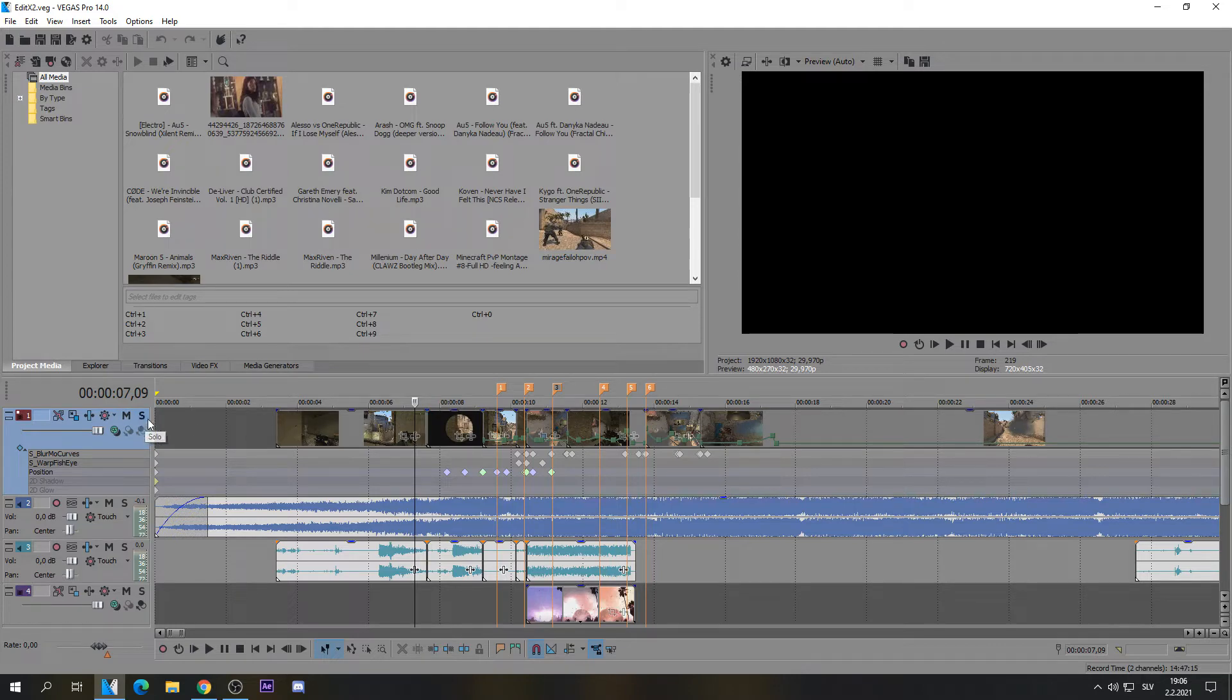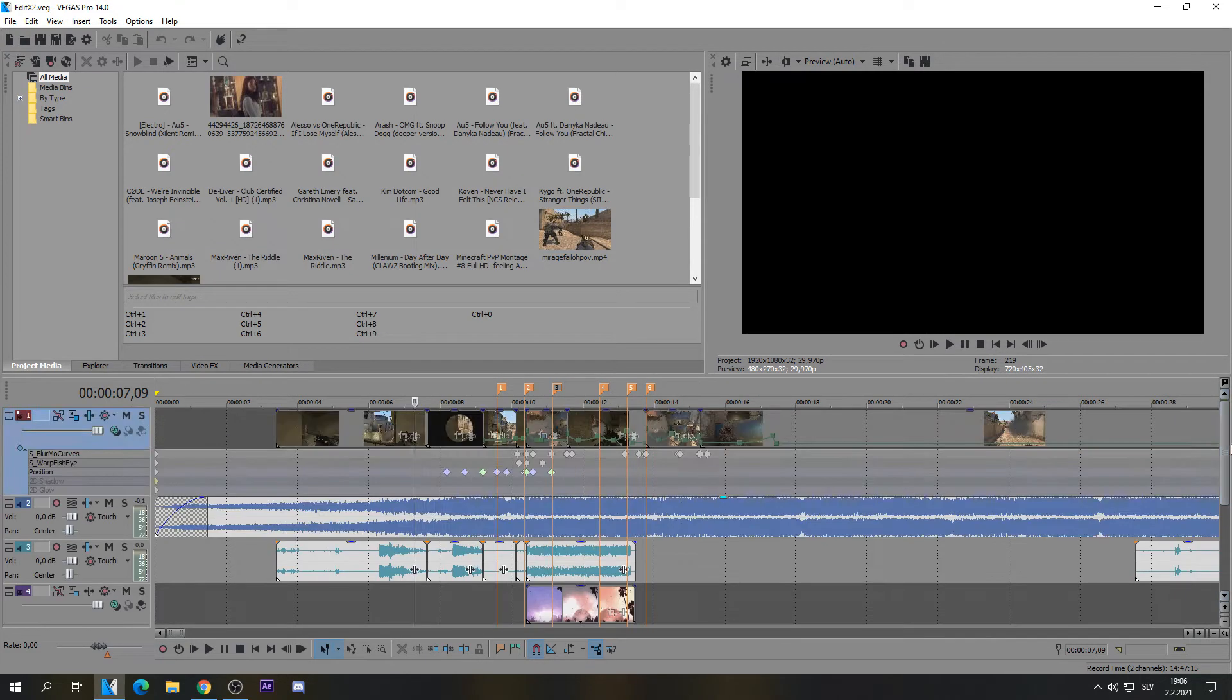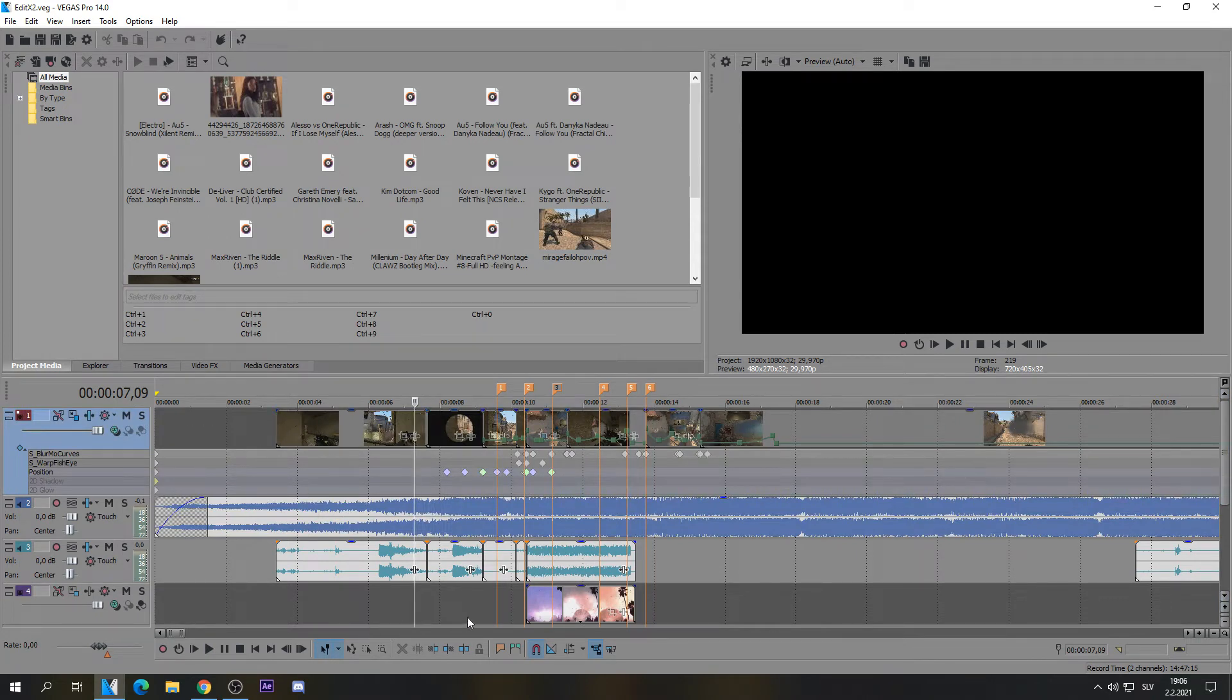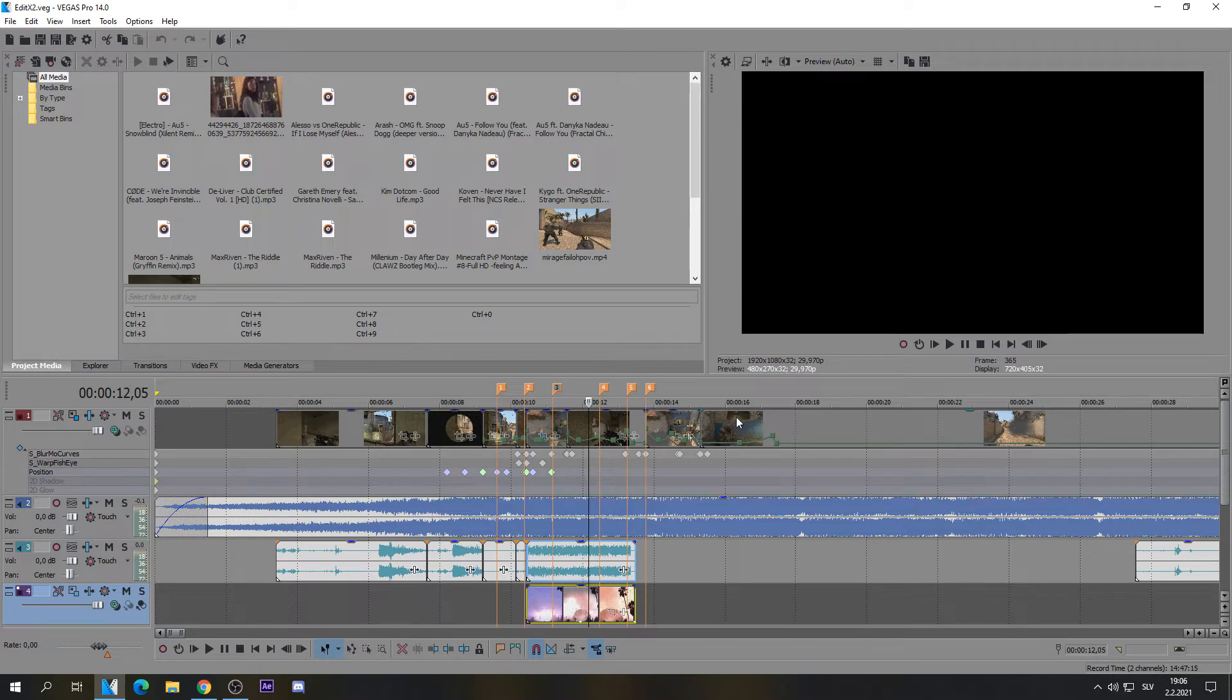or you could unsolo the track that has solo on, but this doesn't work here. Like you can see, all my video tracks are muted for some reason and I struggled for a few hours to fix this.